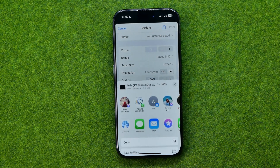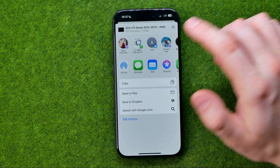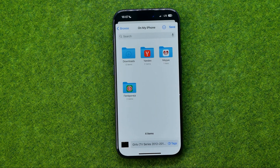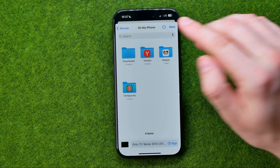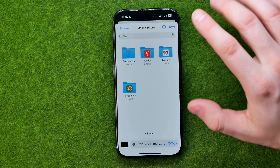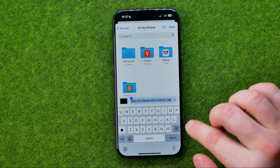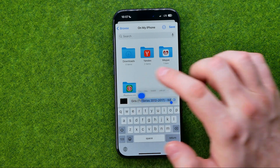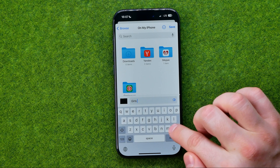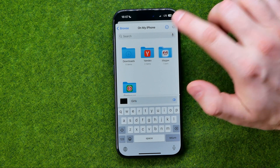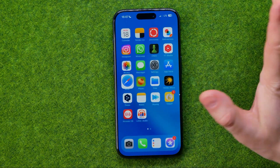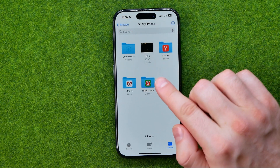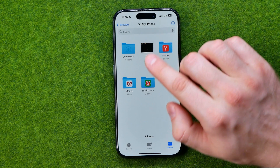To do that, just tap Share and then select Save to Files. Then select a directory — I'm going to save it on my iPhone — and then we can change the name for that PDF file and tap Save.